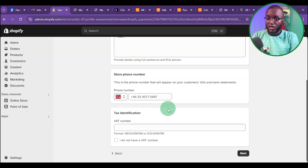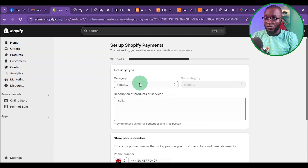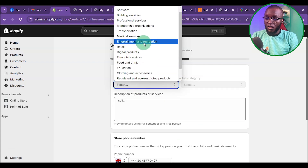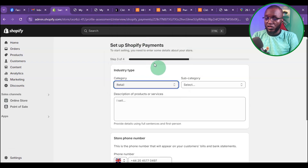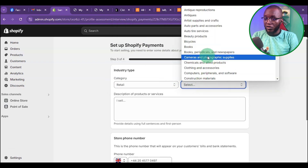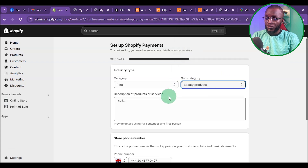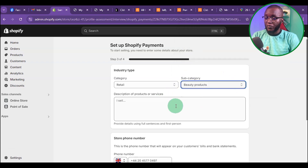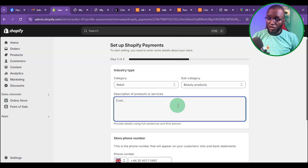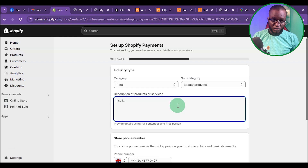Once you get here, come and select the category. For me, I'm going to be doing Retail. Then come to the subcategory — I'm going to select Beauty Products. Depending on the kind of products you are selling, here you just have to describe what your business is all about.